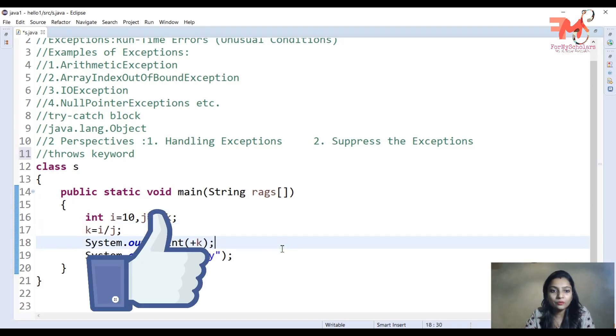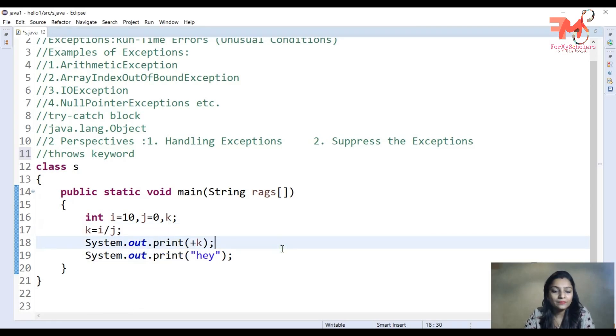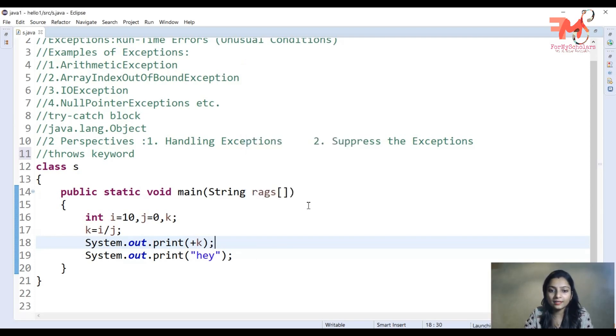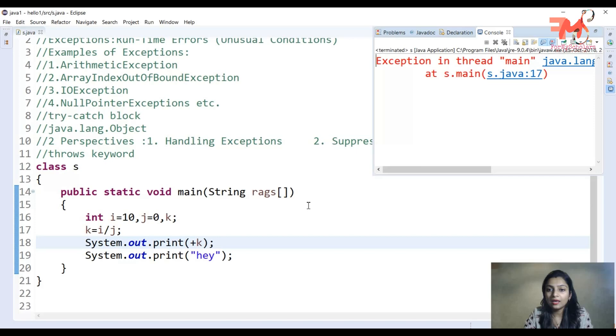So we have not done any suppressing here. Let's see how we execute this program and what output we get. We have executed it with Control+F11 and an exception has been created.